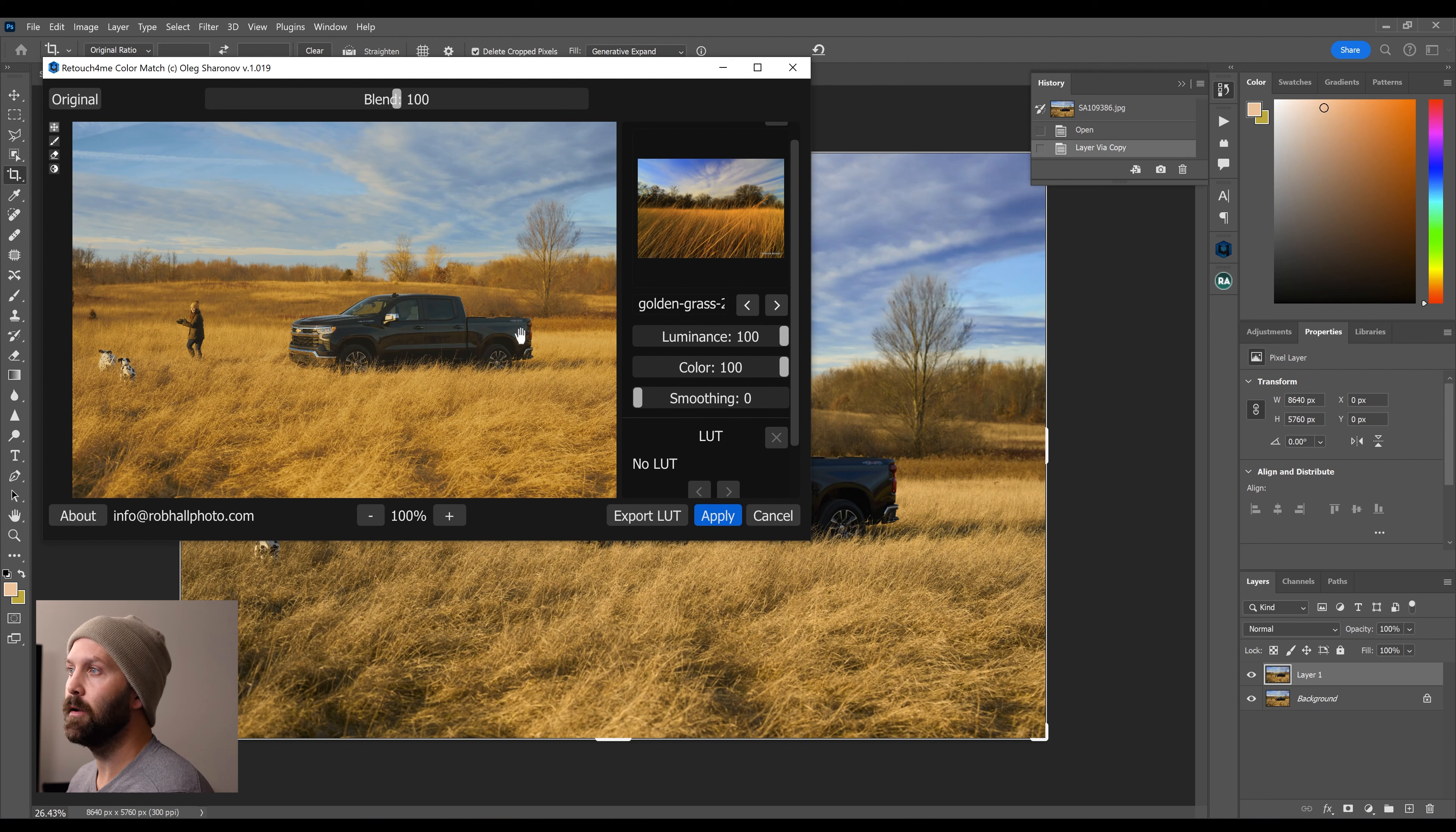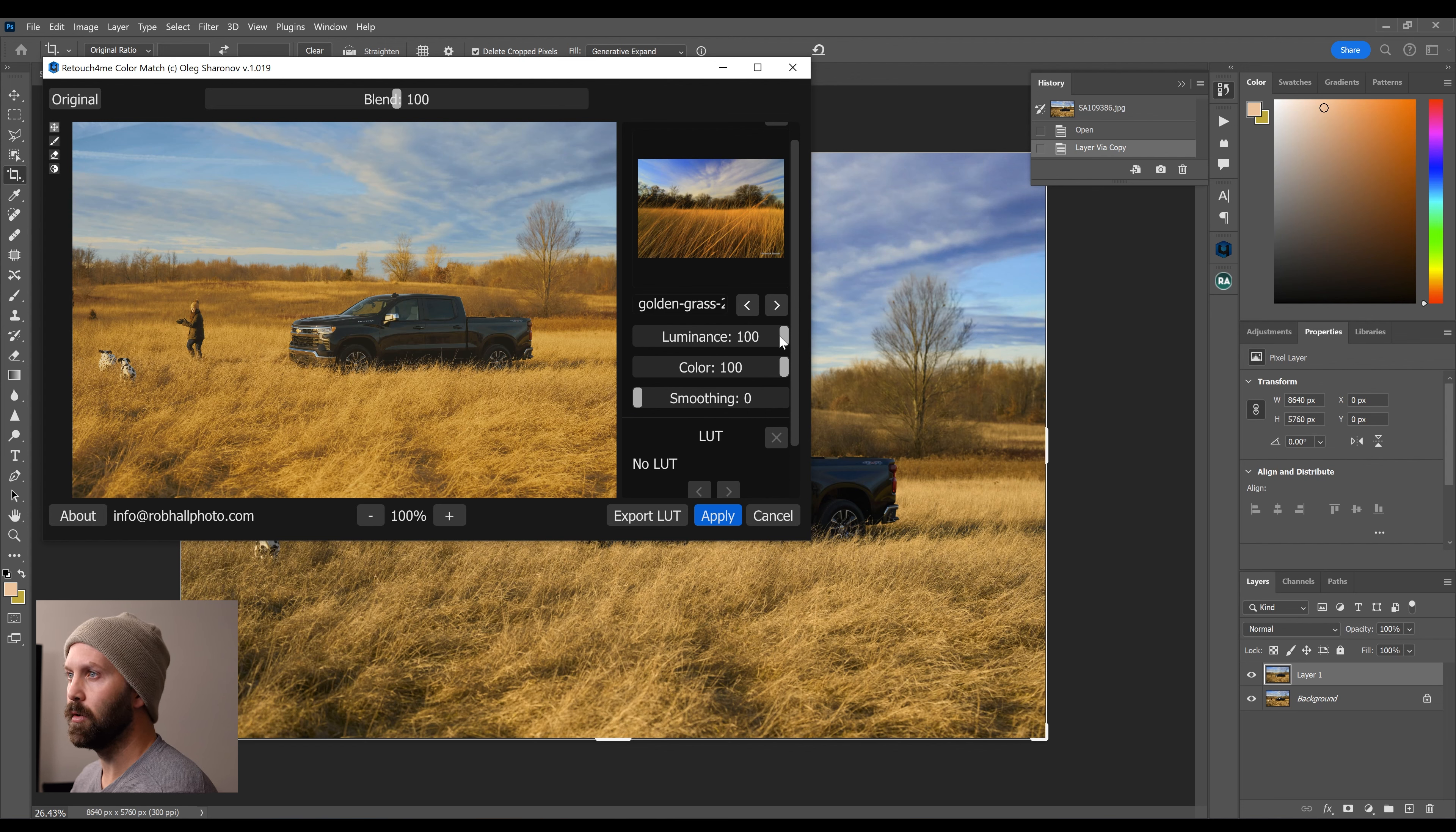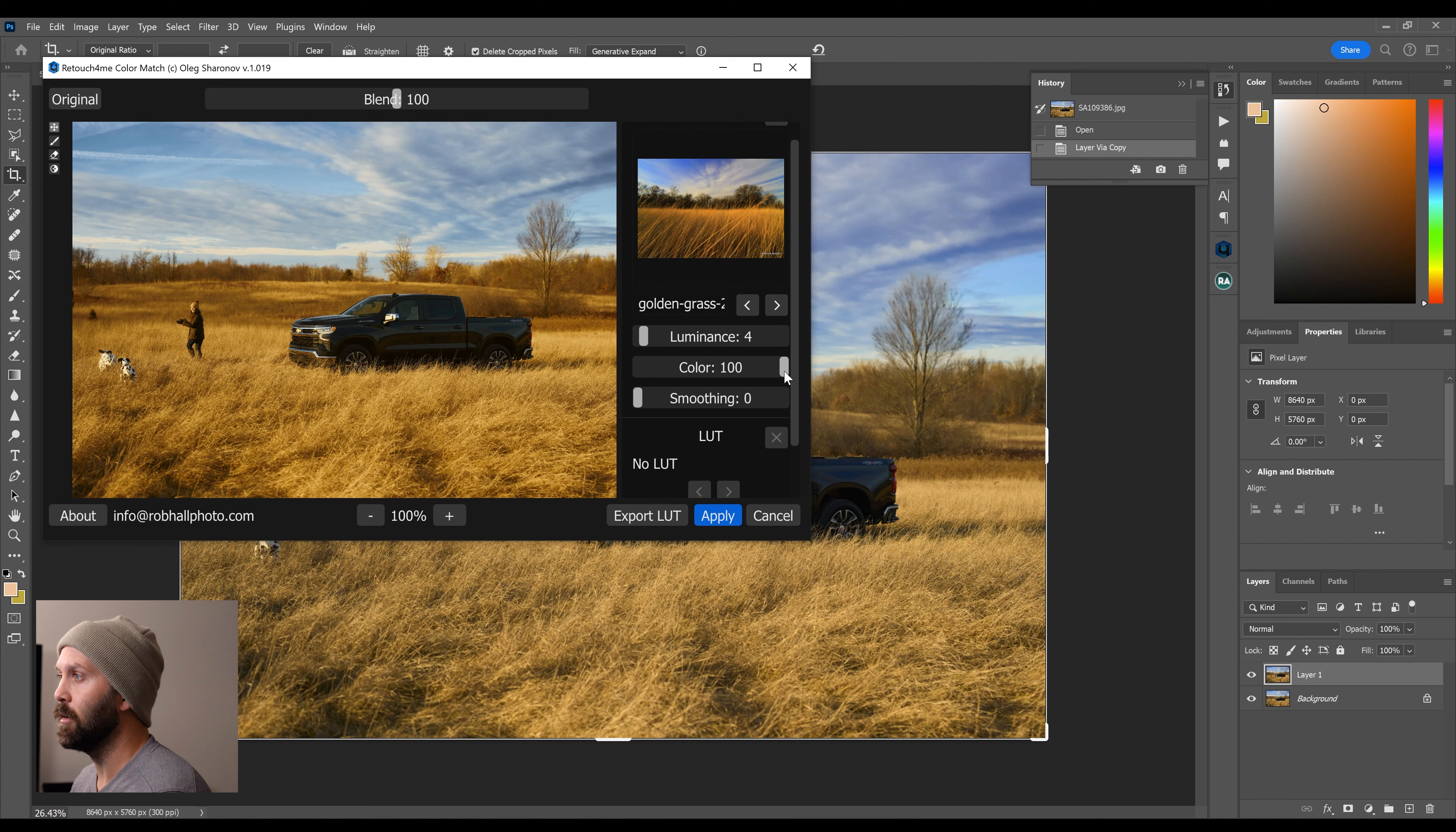And that's just because there's really nothing black in the target image, right? So it doesn't really have that color information, thus making everything brighter. So I'm going to bring the luminance way down. But I do think that the color looks pretty good.